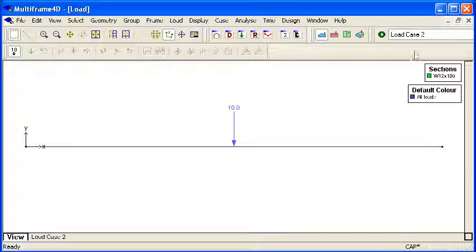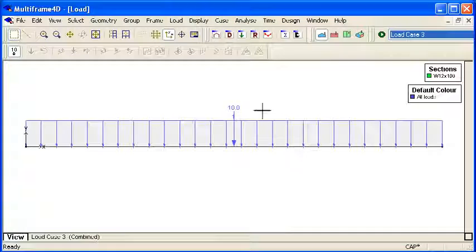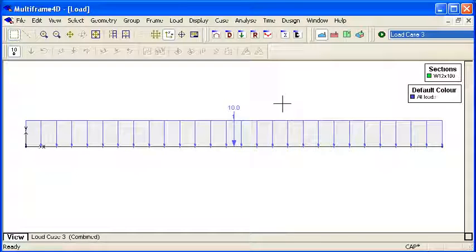And finally my combined load case I've defined as a combination of the two, of the distributed load and the point load.